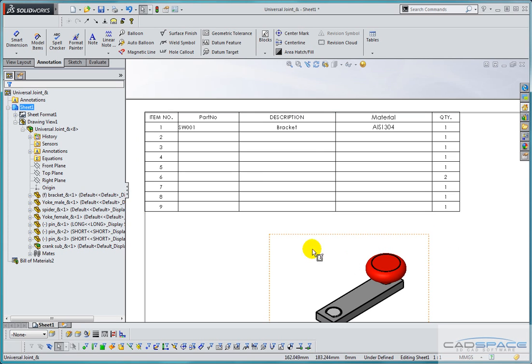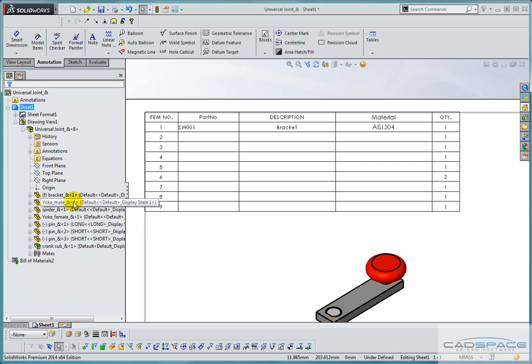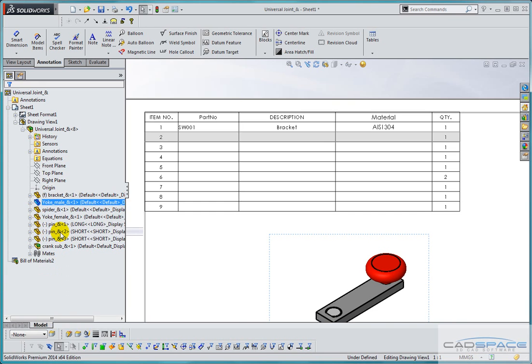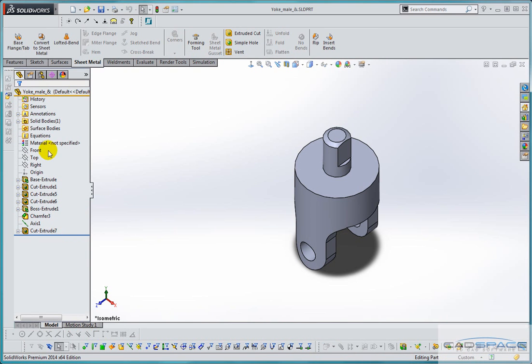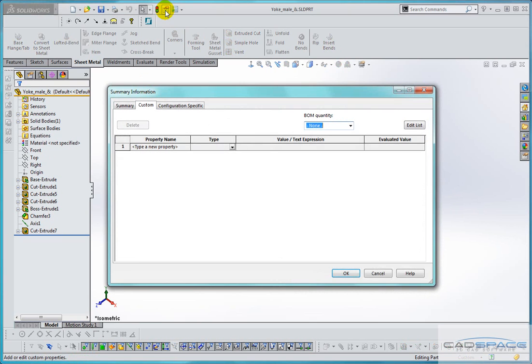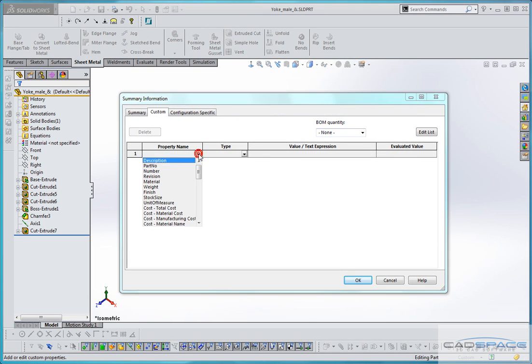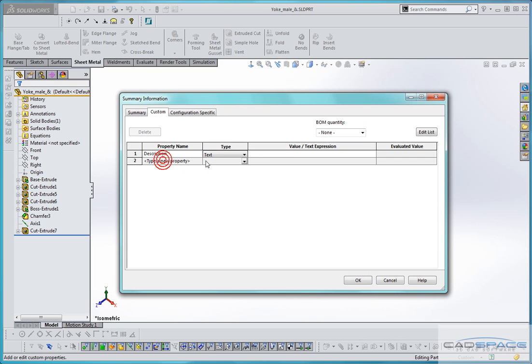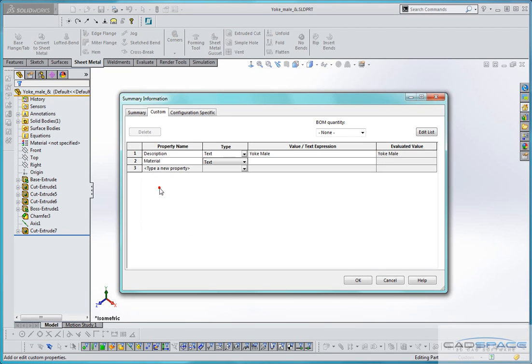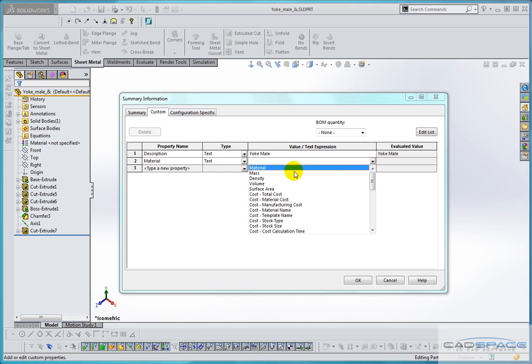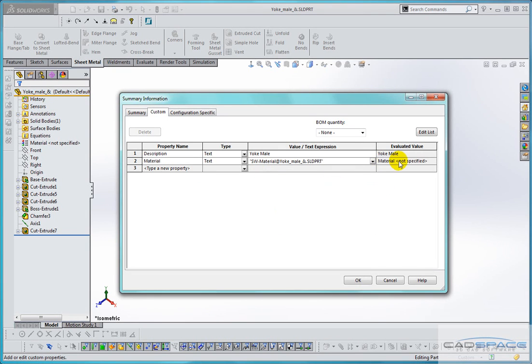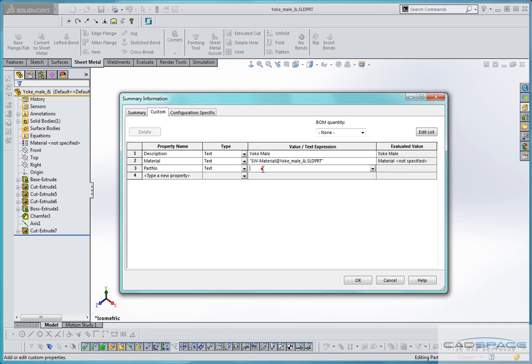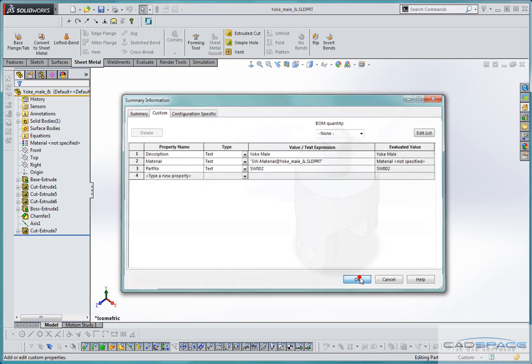Now I can carry on doing that for the other components in my assembly. So if I do the same thing for the yoke, right click and open the part document. Go to my file properties and again create these new properties. So first of all description, type in a value: yoke male. Secondly we'll create the link to the material. This time it's a system parameter so we'll just select that from the list. Again not specified. And also part number, this time we will type a value SW2 and OK.